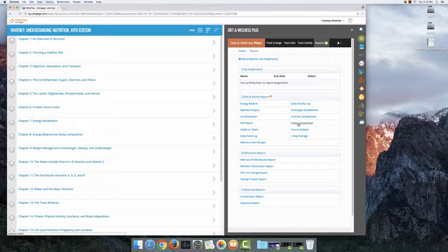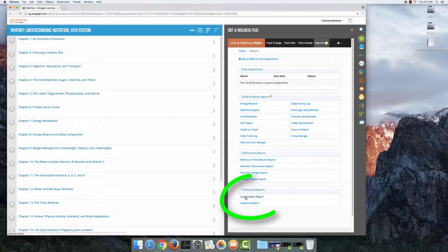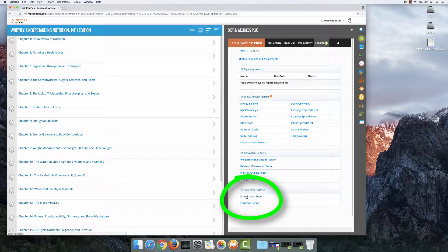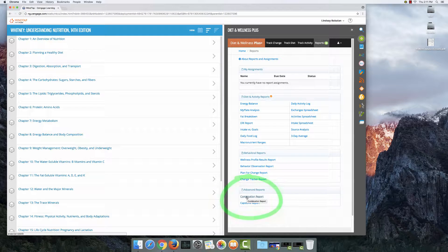So I want you to look all the way at the bottom of the screen under advanced reports, the very last group of boxes, and you're going to select combination report.